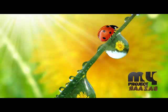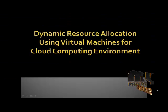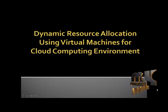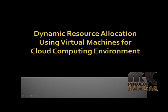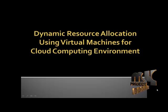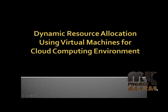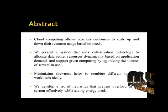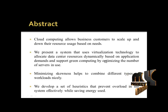Welcome to myprojectbazaar.com. The project title is dynamic resource allocation using virtual machines for cloud computing environment. Now going to explain the abstract.